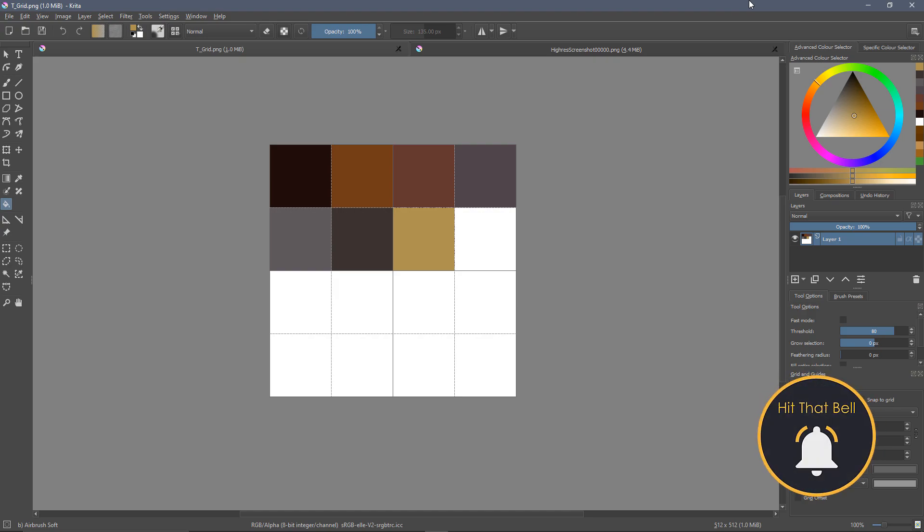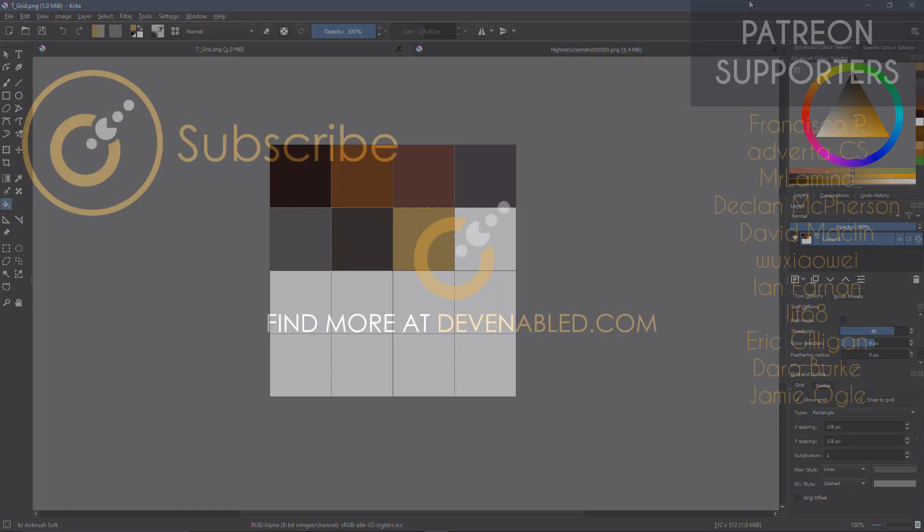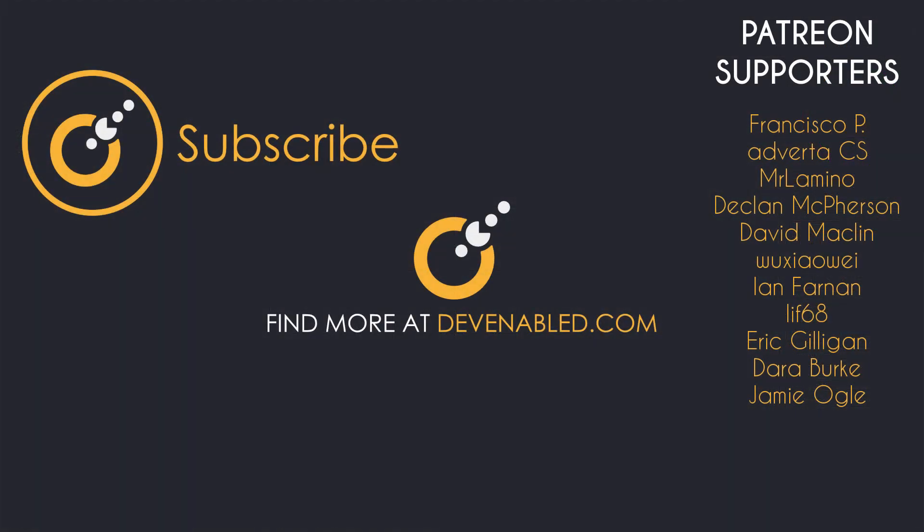As always, if you enjoy these videos or find them useful, please do leave a like and share the video around if that always helps and is greatly appreciated. And of course, if you wanted to be kept up to date with any of the content coming from any of the playlists on the channel, do consider subscribing and making sure you hit the notification bell. As ever though, thanks for watching, and I will see you all next time.